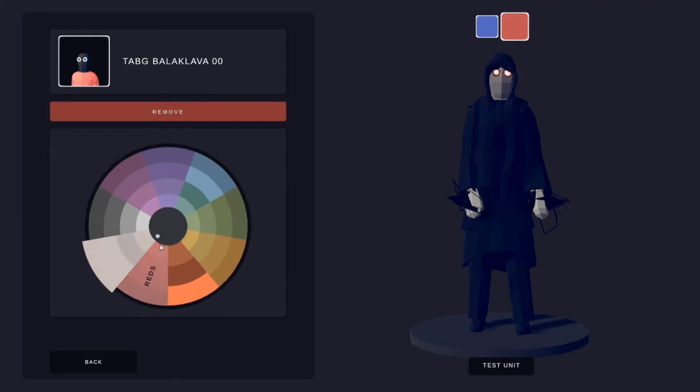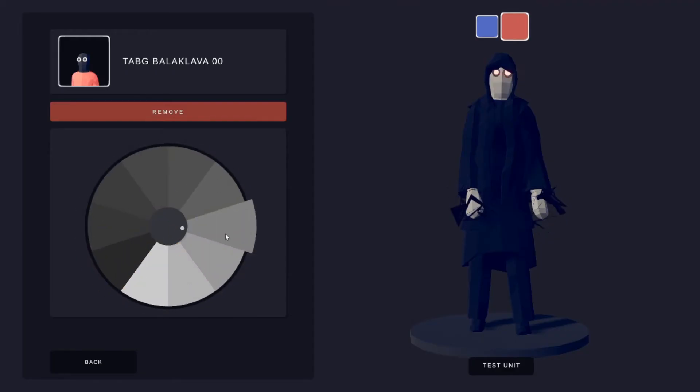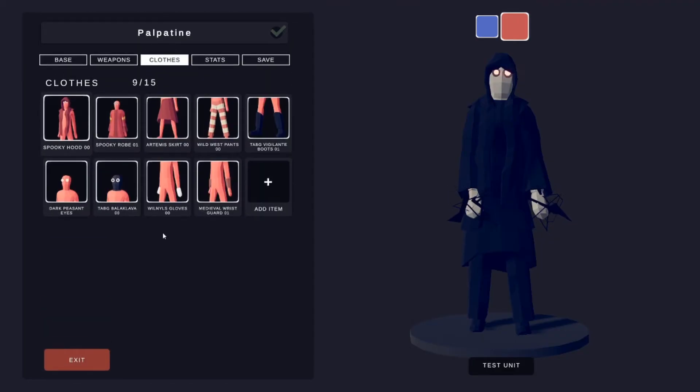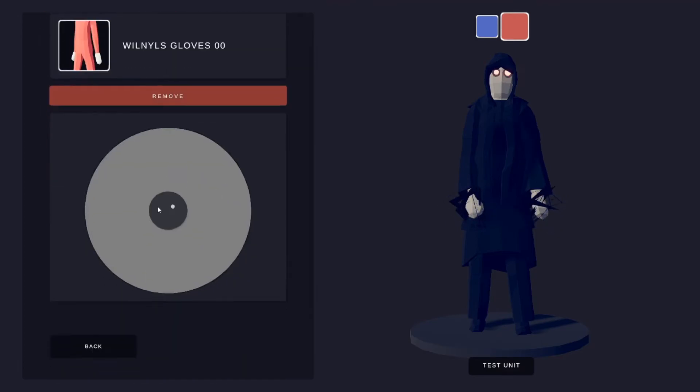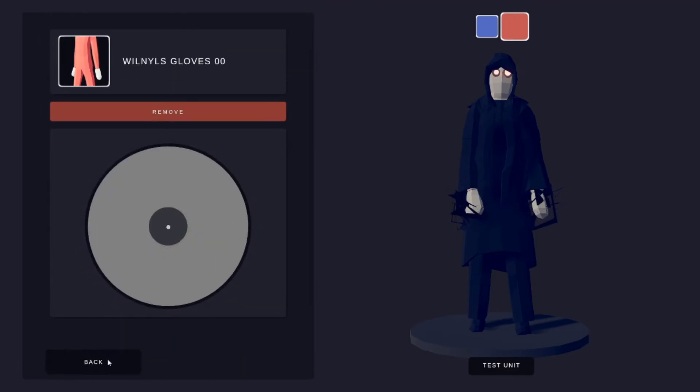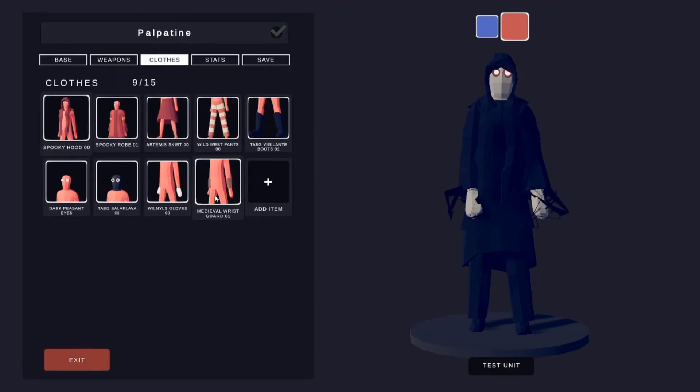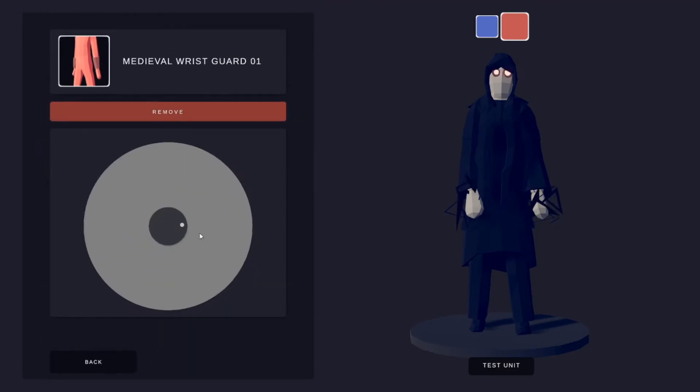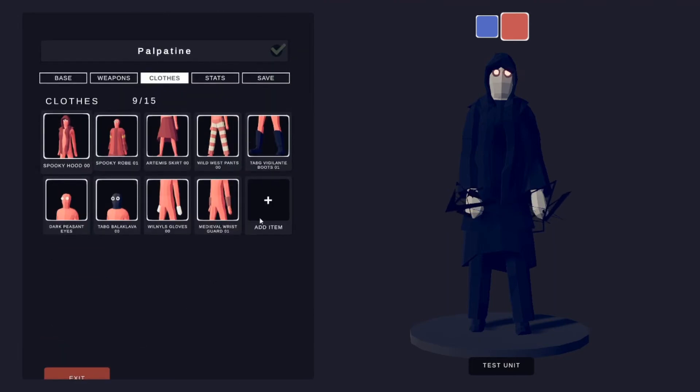Balaclava, this one is, this one right here. Vinland's Gloves, the same one. And Medieval Wrist Guards, the same one.